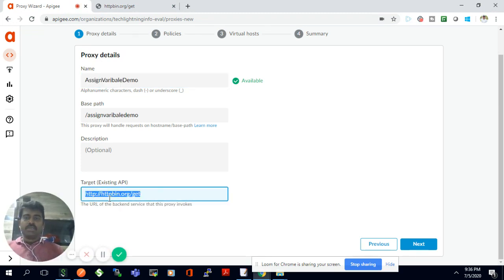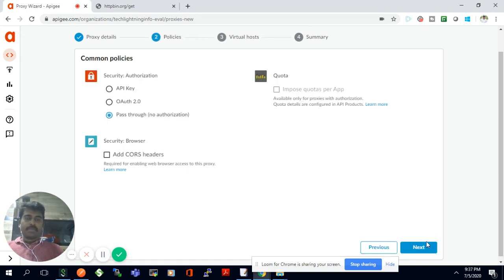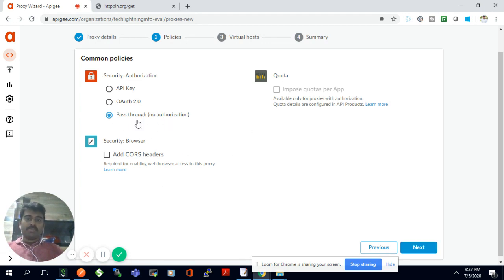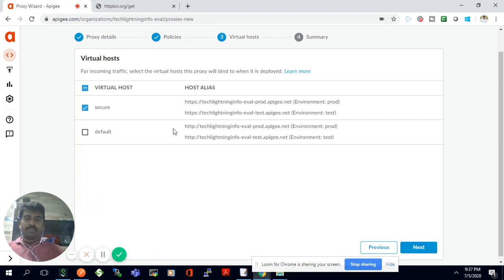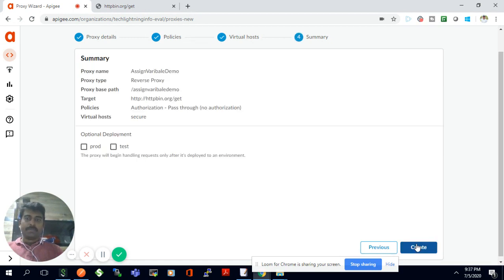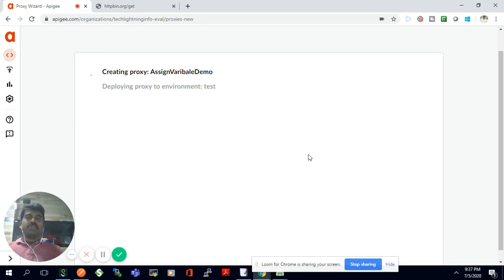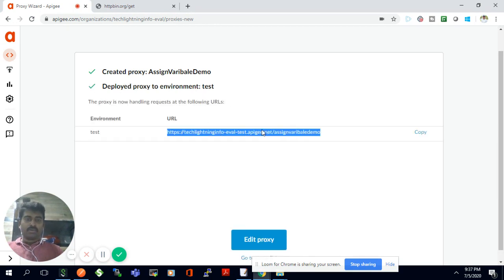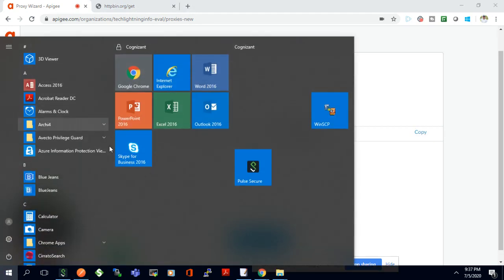I'll keep clicking next and I'm not going to give any validation for this demo — I'm just giving a pass-through as the username, which means no authorization required. I want only the HTTPS secured URL, so I selected the default secure option. I'm going to deploy only to the test environment, so now it's deploying to the test environment.